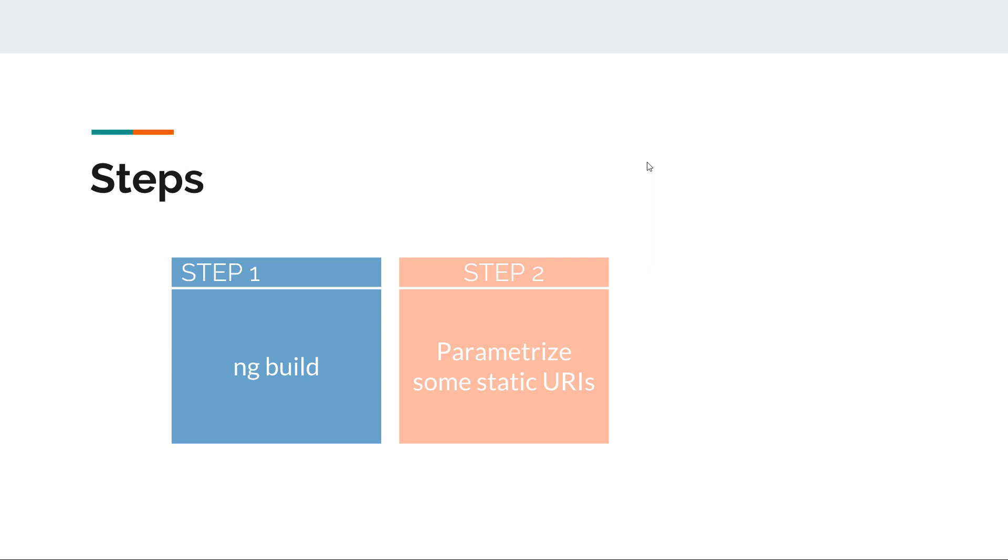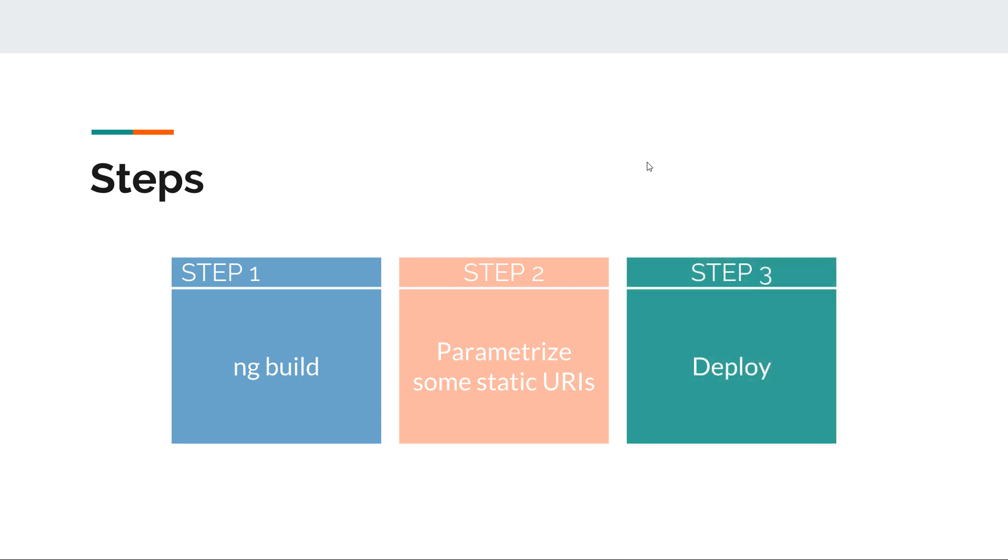The second thing we need to do is parameterize some static URIs. Right now when we use ng serve, we're running our application from a development server with specific conventions. Some things will need changing once we move to a dedicated server. Last but not least, we just have to deploy that package in our Tomcat webapps folder.